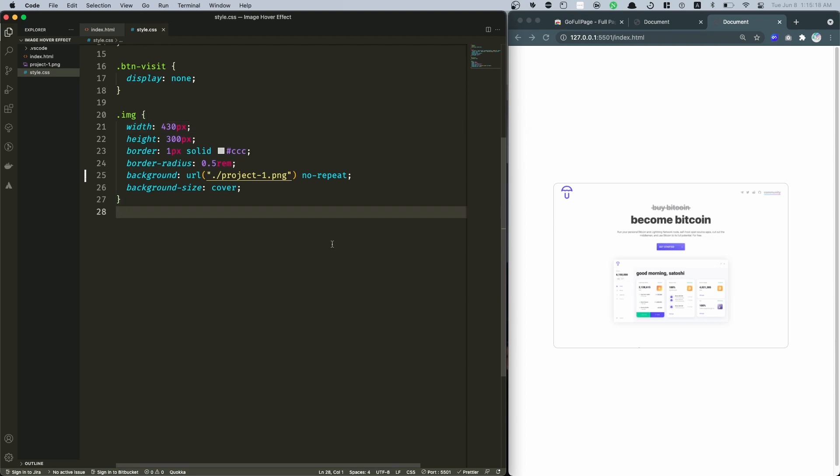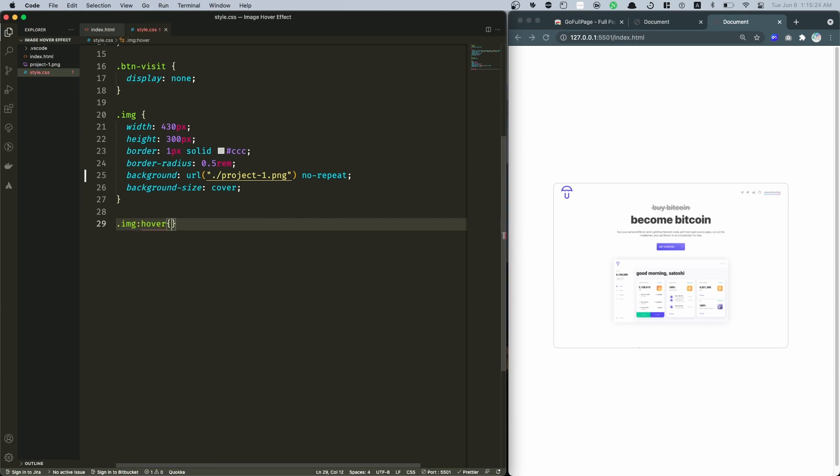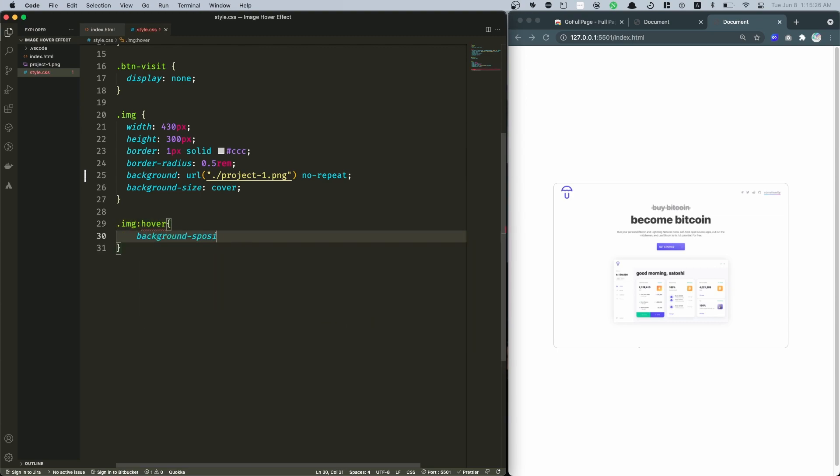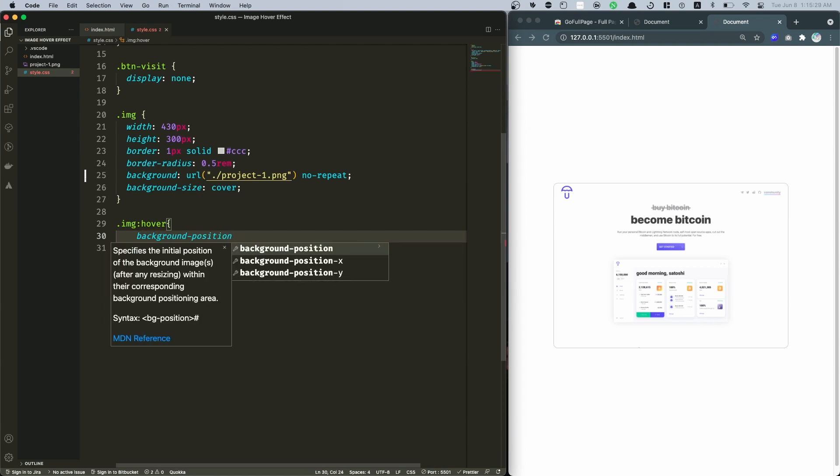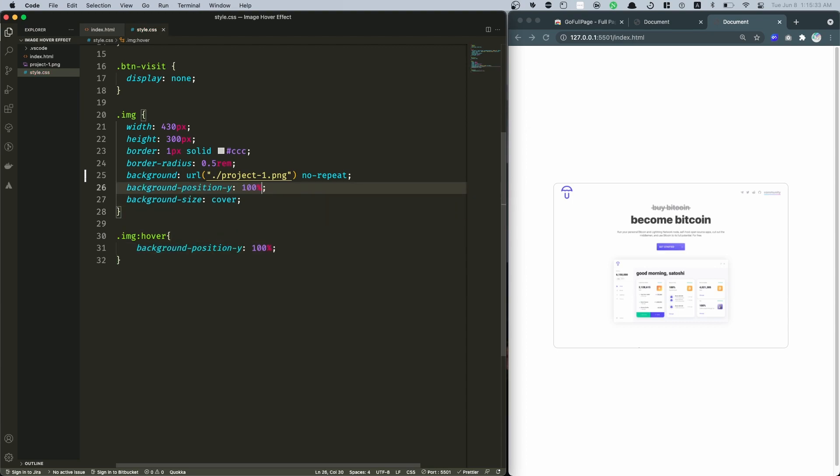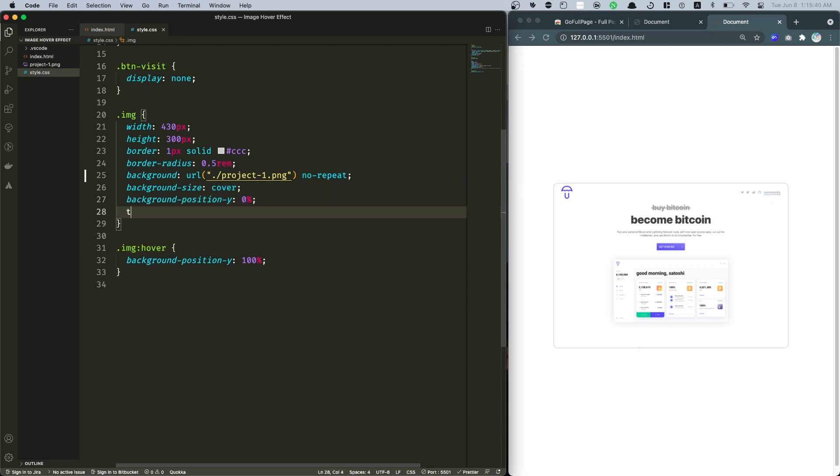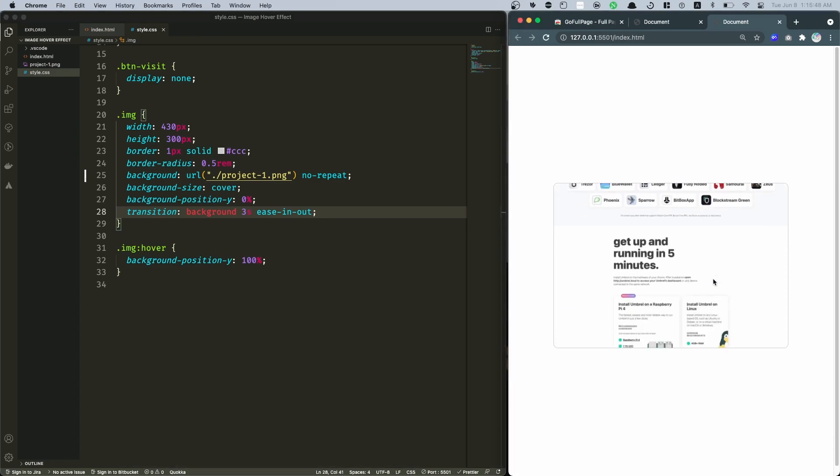Then in here we need to add that hover effect. So that's basically image hover. We're gonna specify background-position-y to be 100 percent. This is the thing that does the magic of that scrolling. And let's also not forget to add a transition as well for the background, and let's make it 3 seconds ease-in-out. So now if I hover on that, there we go, so we did it successfully.